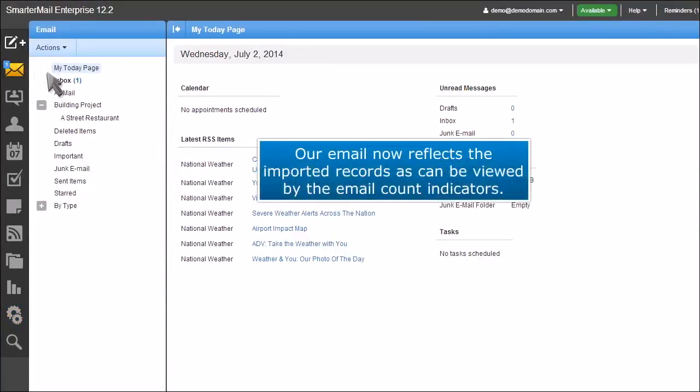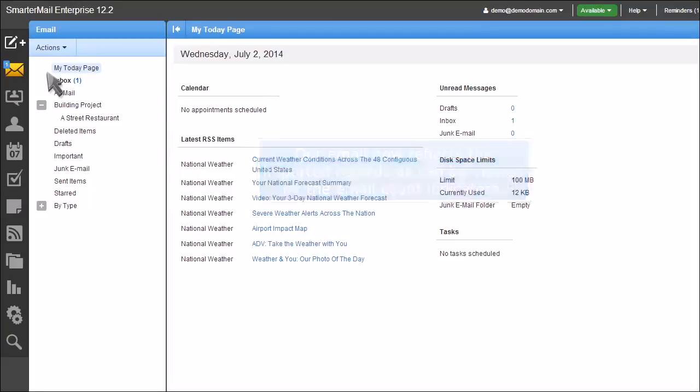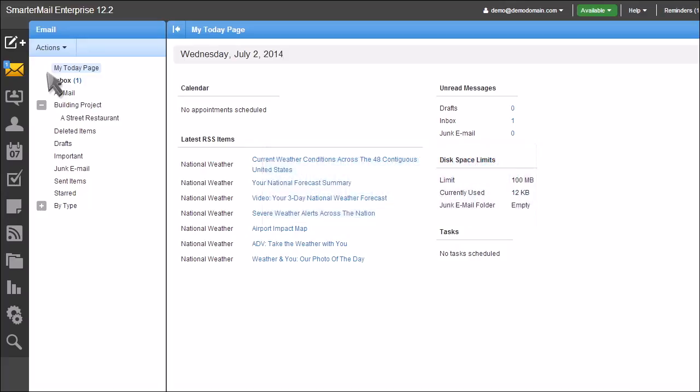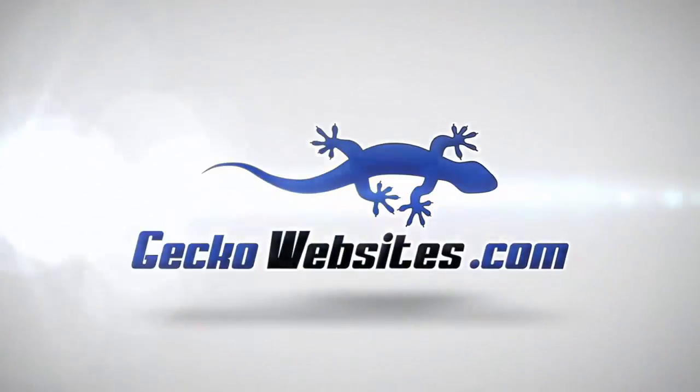Our email now reflects the imported records as can be viewed by the email count indicators. You now know how to import emails and contacts from another email service account in SmarterMail.